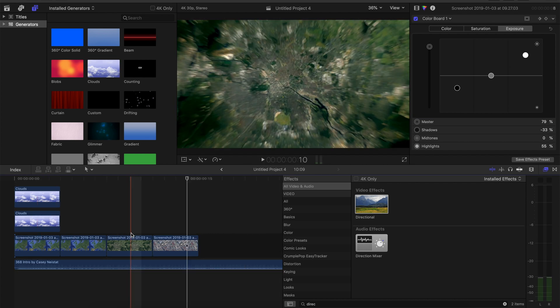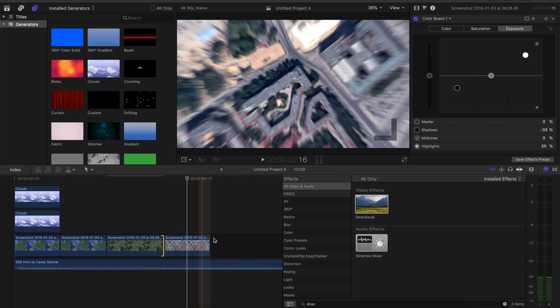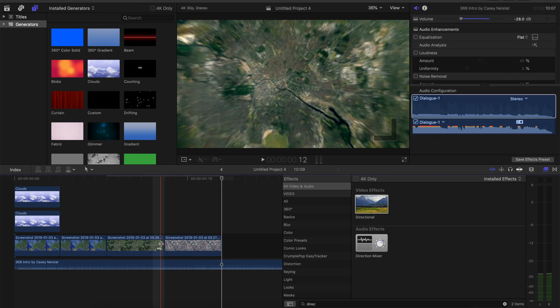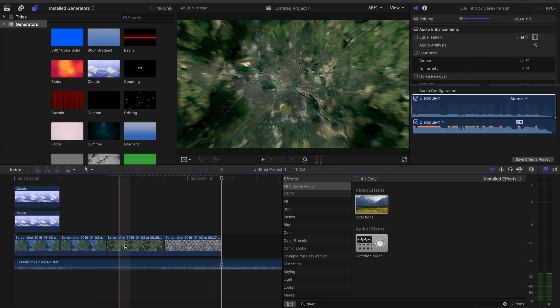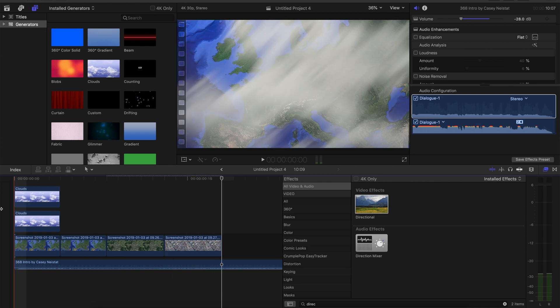After you applied all the effects and it is a little bit too fast for you, you can just adjust the length of each clip. And I think five frames for each clip looks even better.